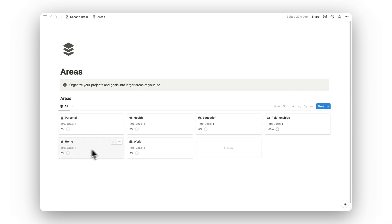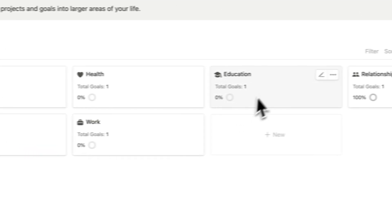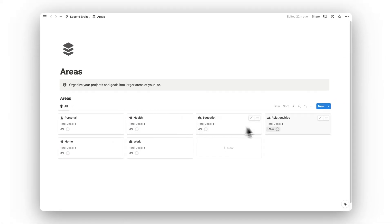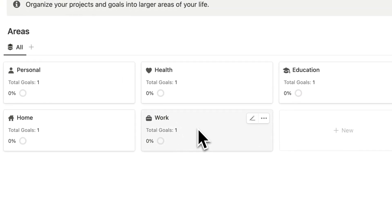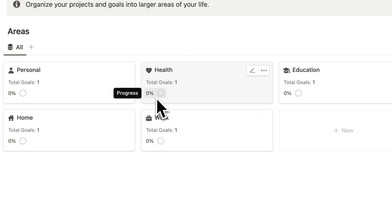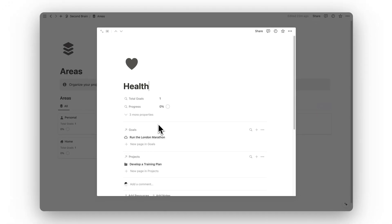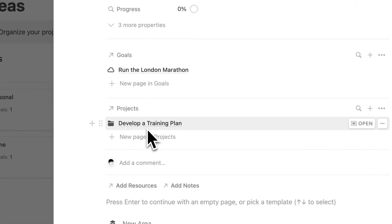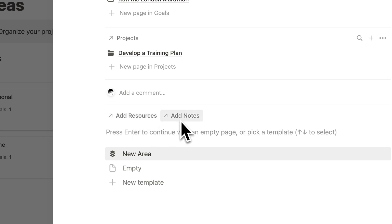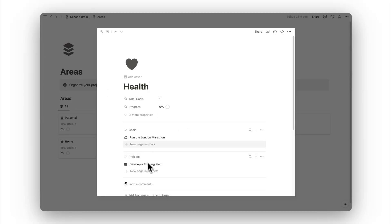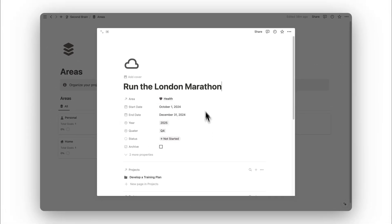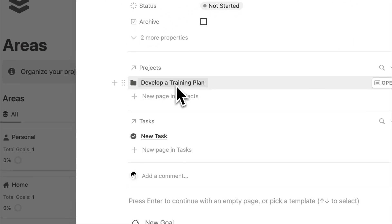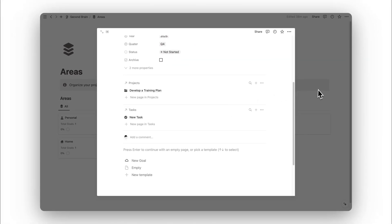Next up is our areas folder. Here is where we can separate projects and goals into larger areas of life, which is particularly useful for separating personal life from work life from educational life and so on. The examples I've added are fully customizable — you can add new areas or change existing ones. Each area shows the total number of goals assigned and the progress towards completing those goals. Clicking on an area lets you see all assigned goals, projects, resources, and notes, and you can open any goal directly to view its details and related projects and tasks.